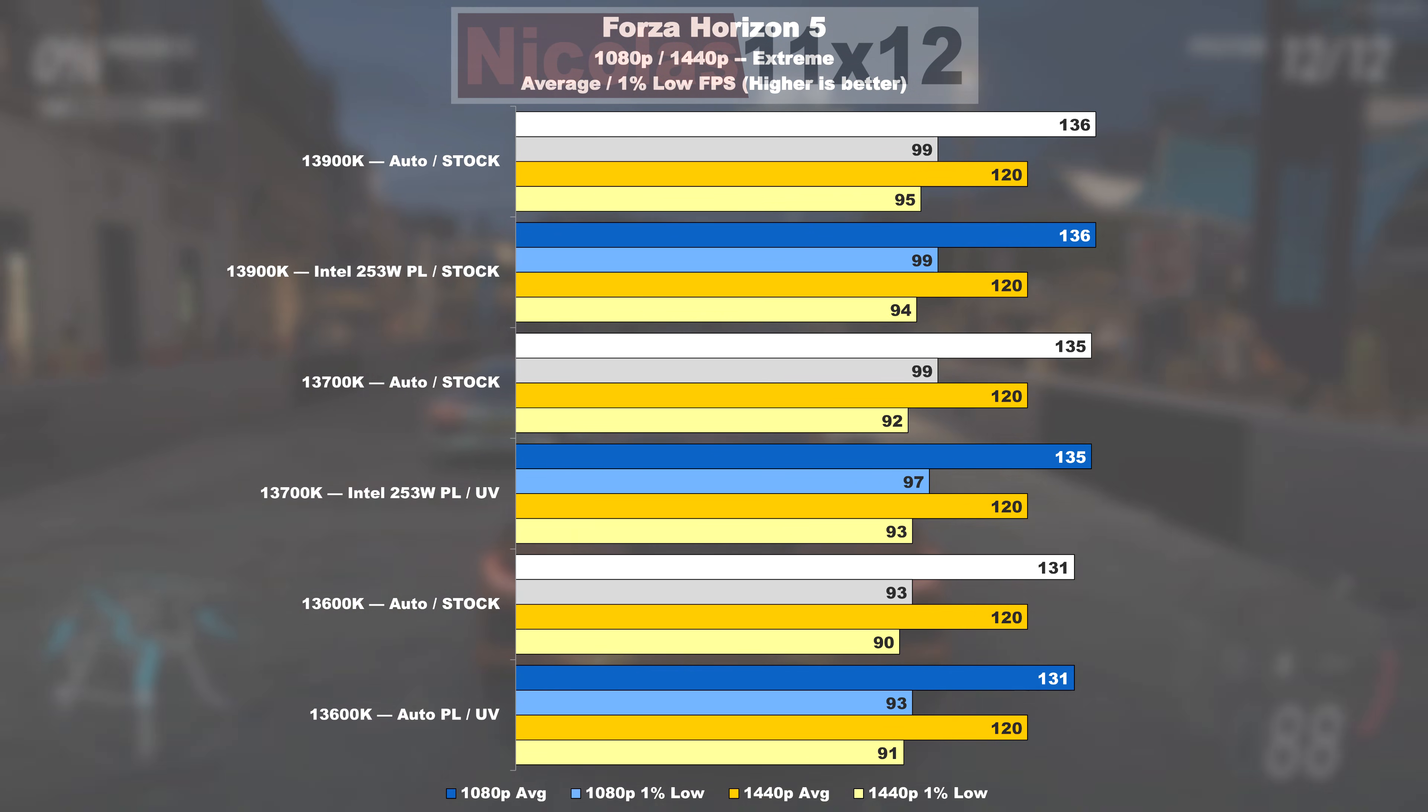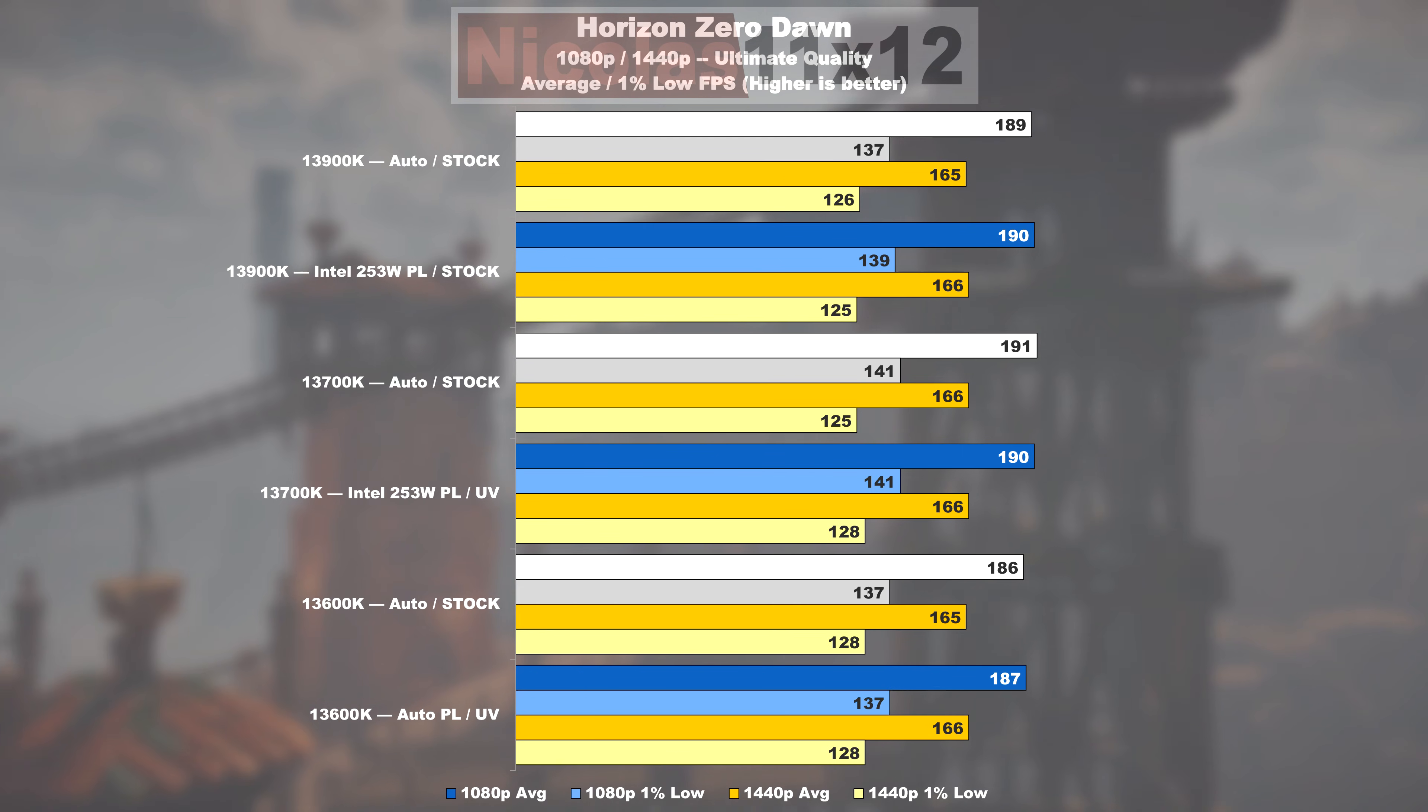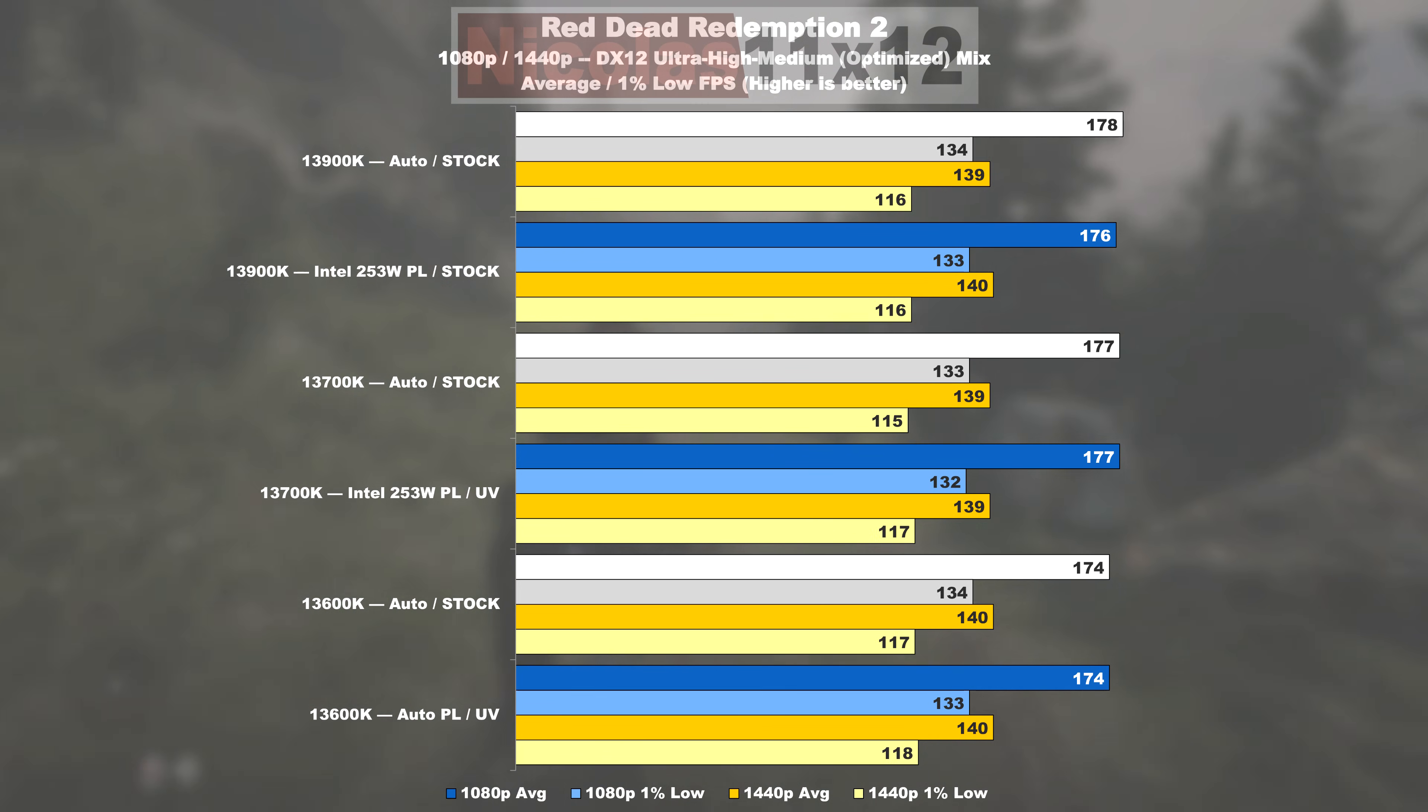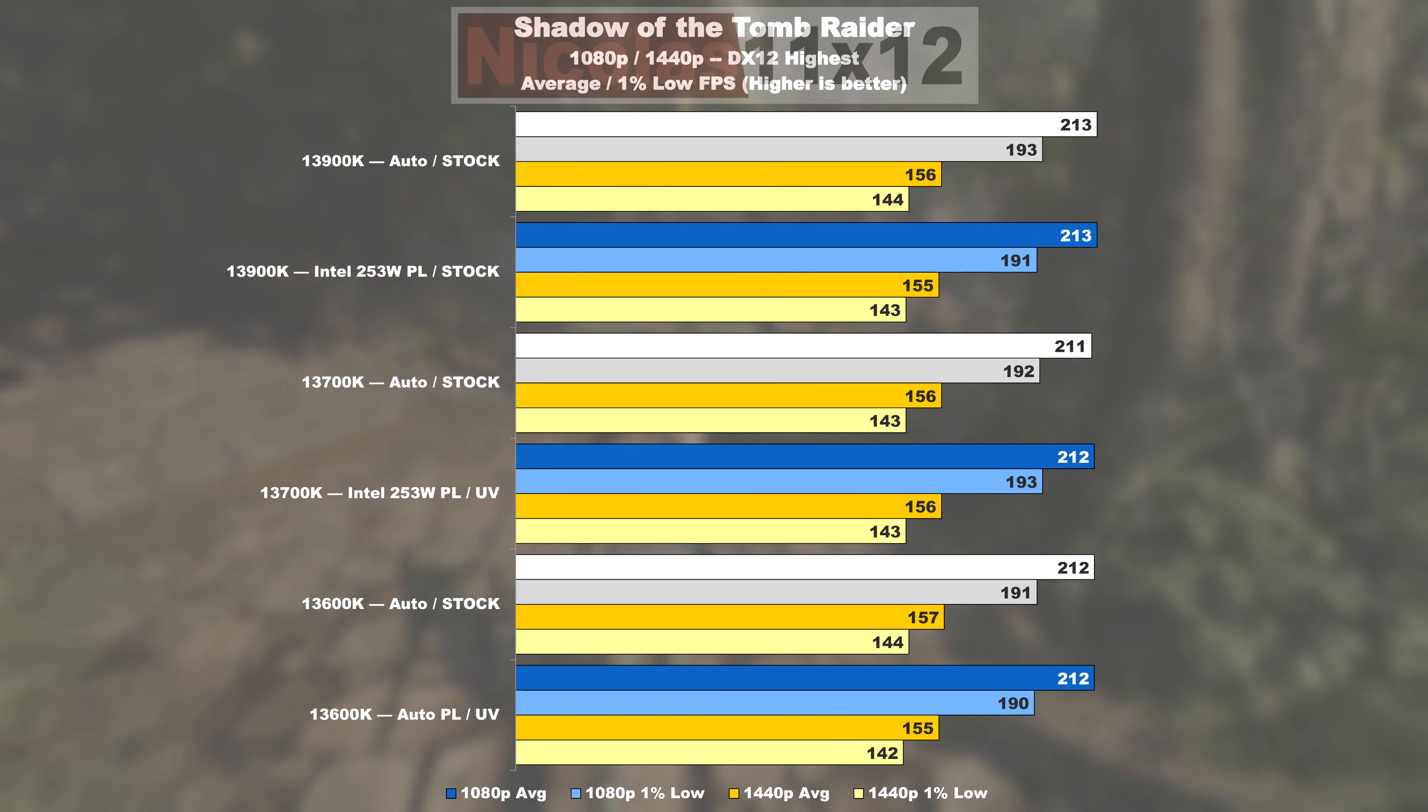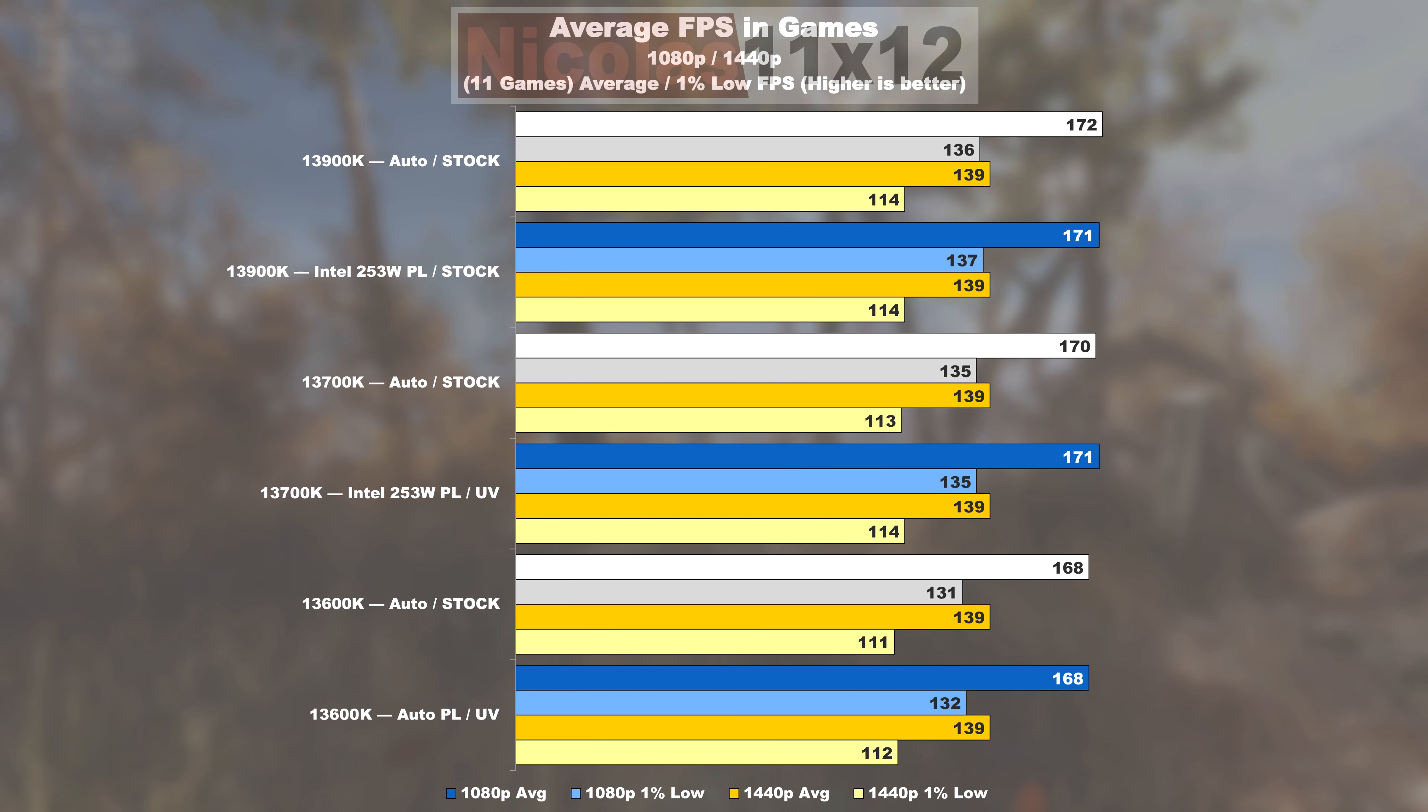Which is why I can and will recommend every Intel Raptor Lake CPU owner out there to go through those optimizations. It might appear complicated at first, but the principles are really simple.